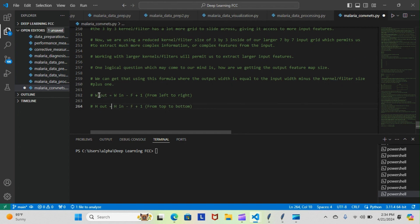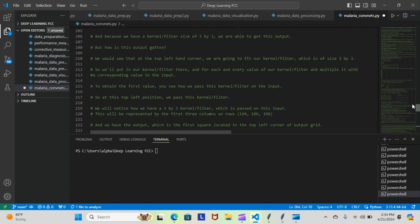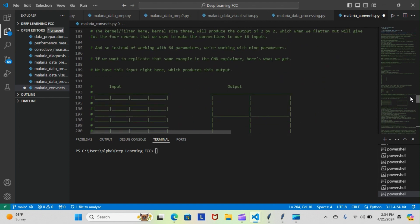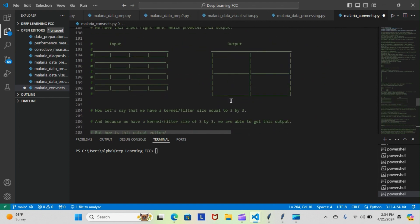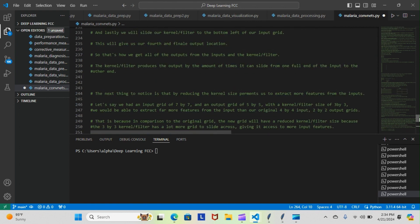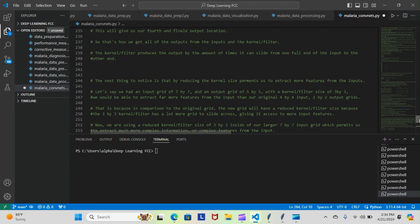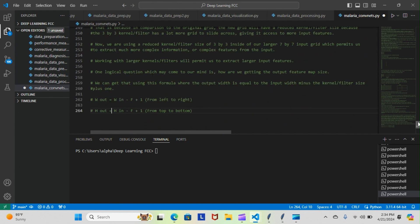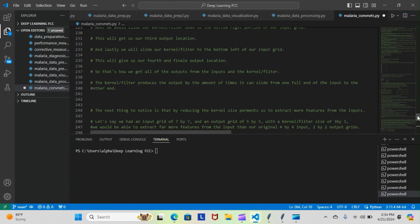So we have width output equals the width input take away the filter plus one. Let me go back up here to our original grid. So we have our input here of four, filter size of three, output size of two. So with that formula, we would have four take away three, which gives us one, plus one, which gives us two. Now that works perfectly fine, but like I said, I don't understand why they try to complicate things so much. I actually came up with the formula before I even got to it in the course on my own, and it was much simpler.